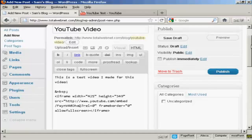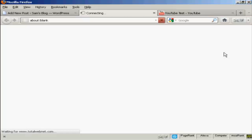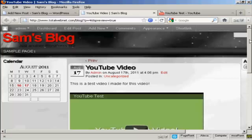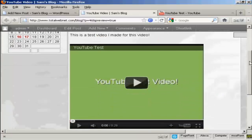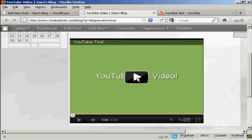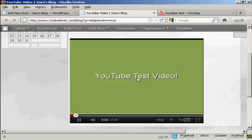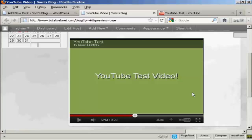And then when I preview it, you can see that this video is now embedded into my blog. If I press Play — this is a simple YouTube test video that I'm putting together, just to demonstrate how you can upload a video to YouTube. And there you go, you can see the video plays.